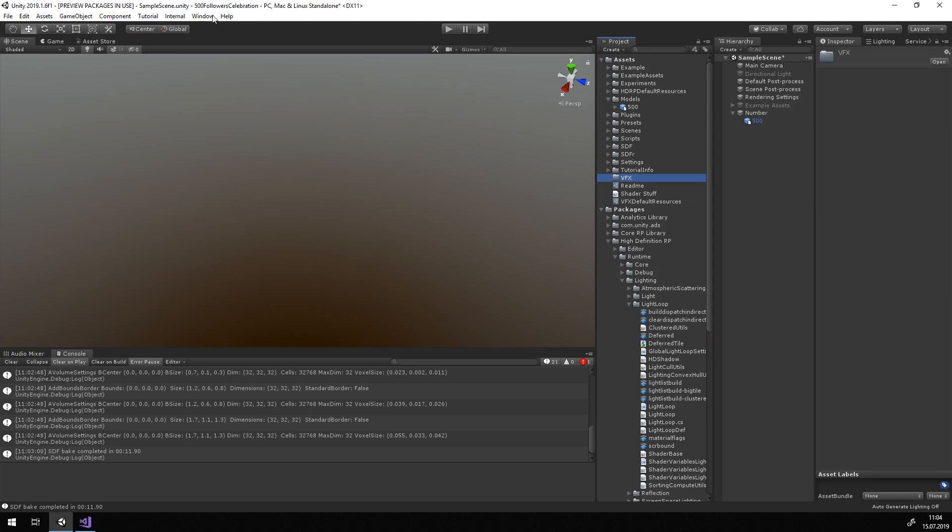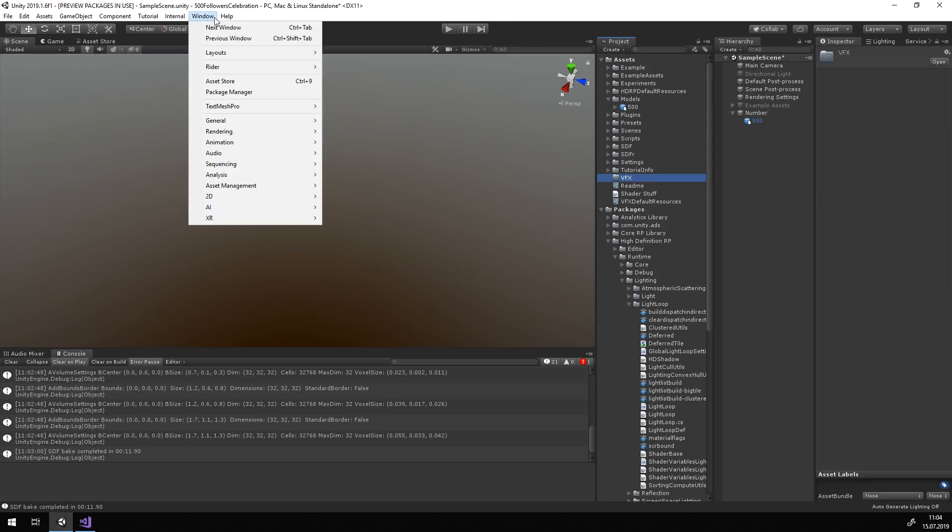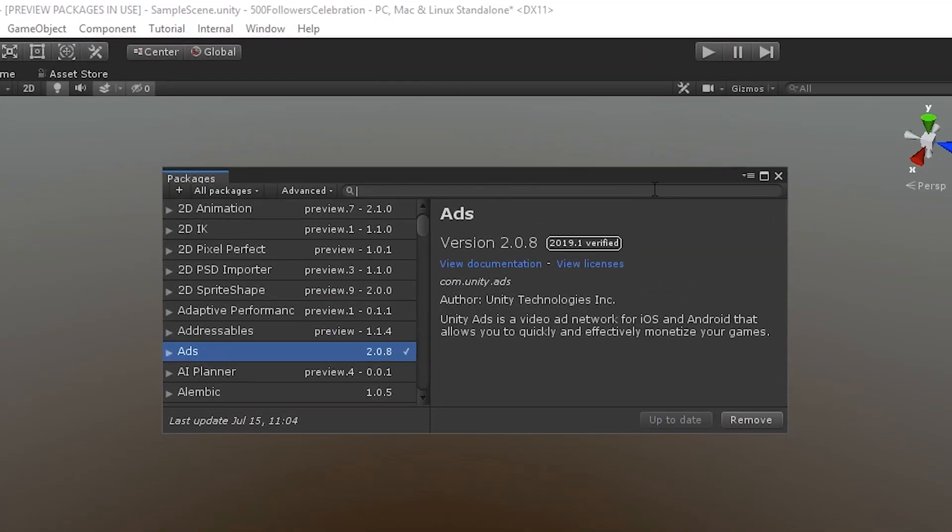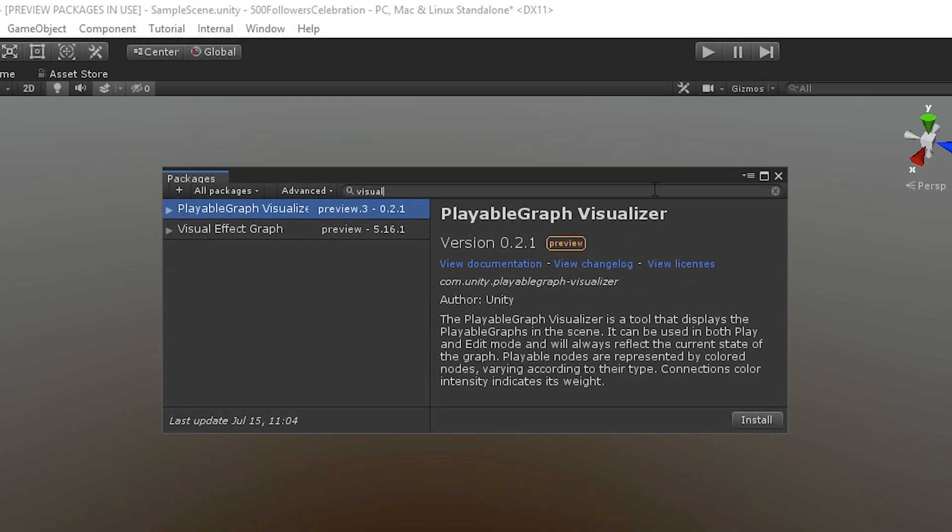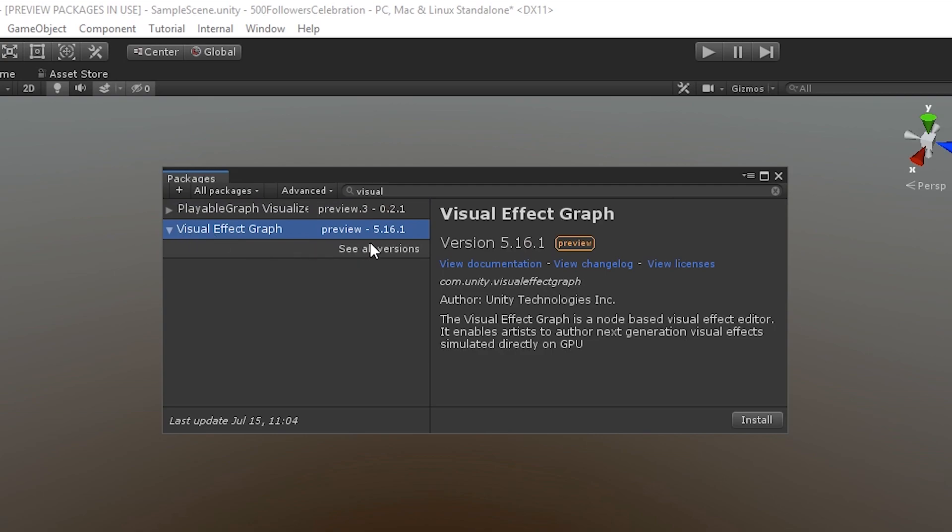To create a VFX Graph object, we need to add the package. Open up the Package Manager and search for Visual Effects Graph. Install the current version. In this case, it's 5.16.1.